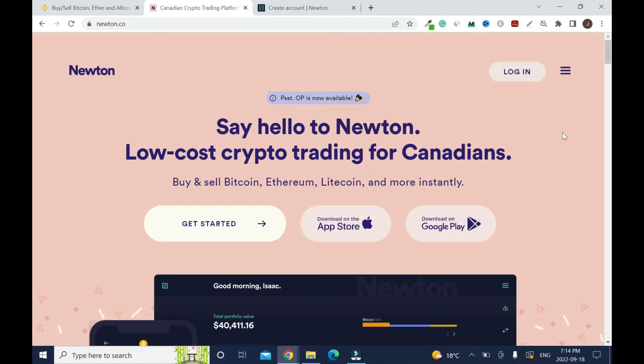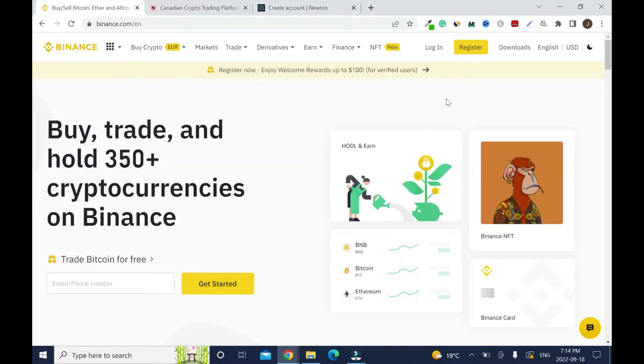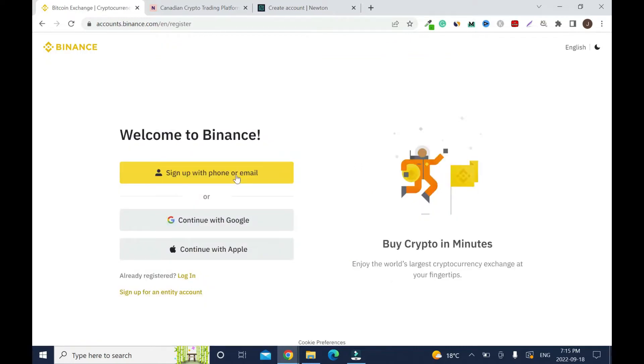In this crypto tutorial I'll show you how to create an account with Newton.co, a Canadian crypto alternative to Binance. I tried creating an account with Binance but realized Canadians cannot trade on this platform, likely for security reasons or tax purposes.